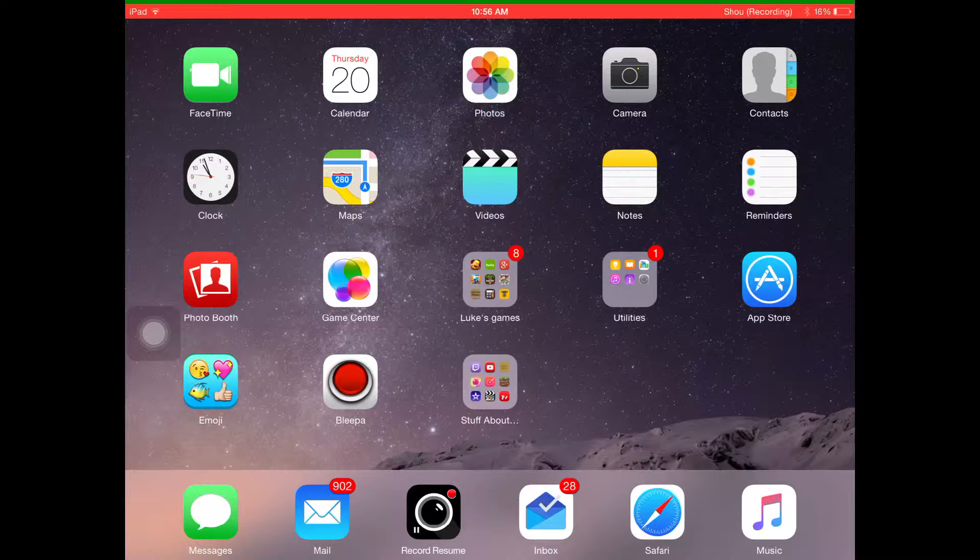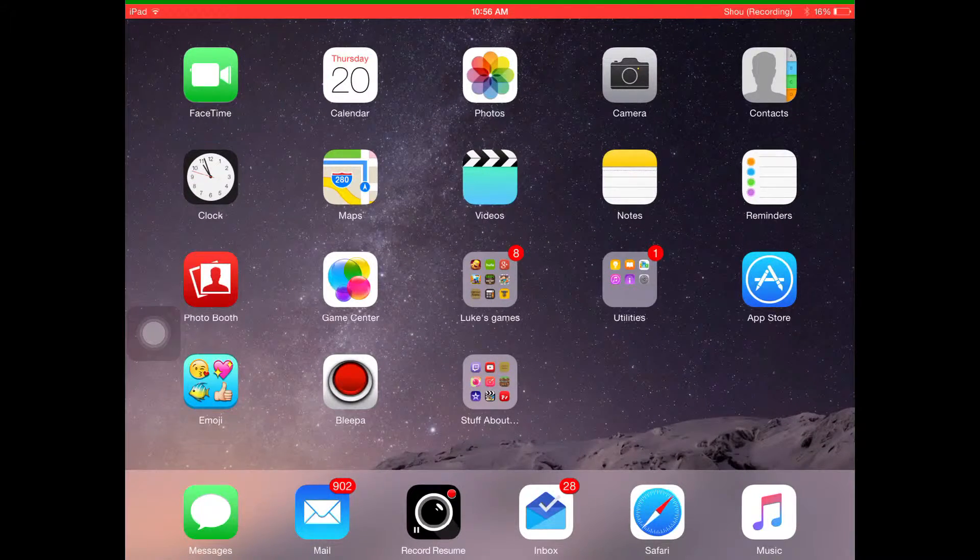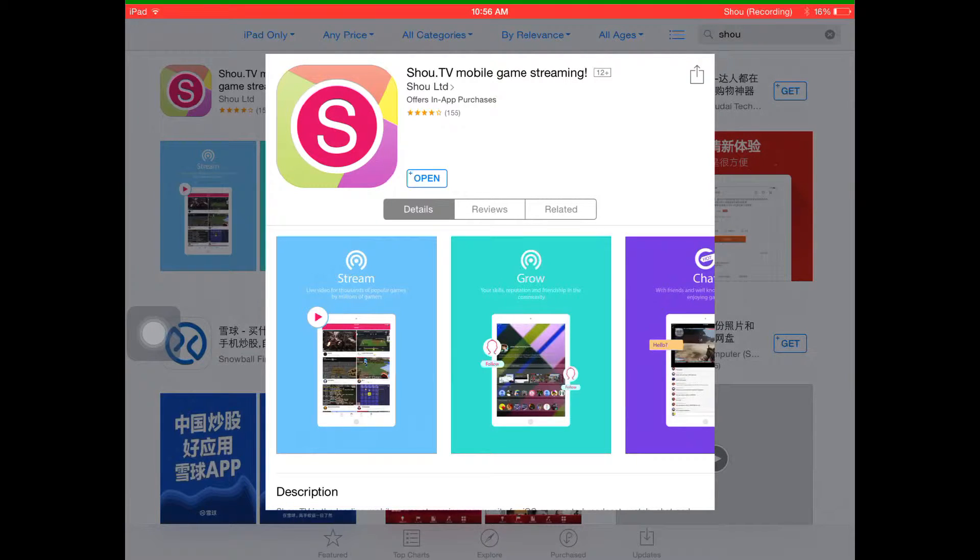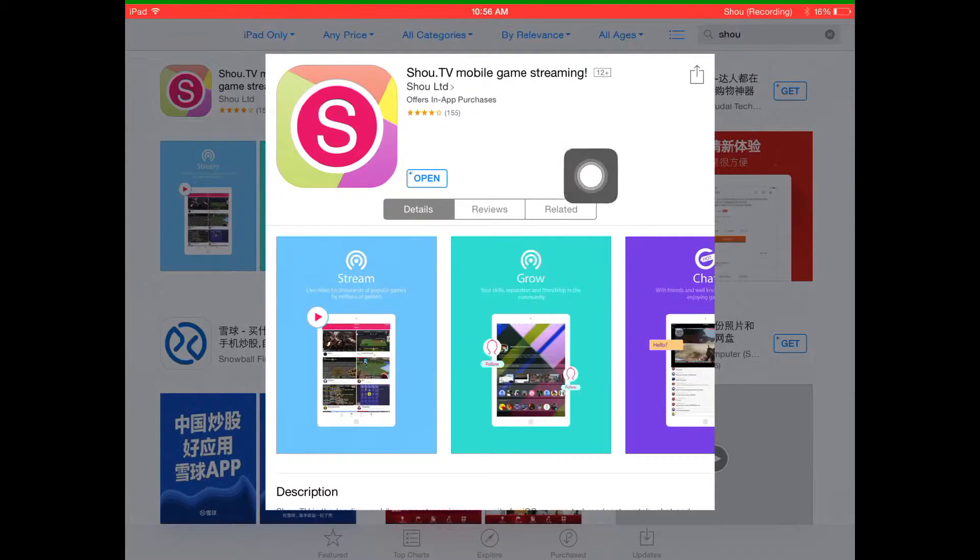So what you want to do, the first thing is go to the App Store, type Shou. I type Shou over here.